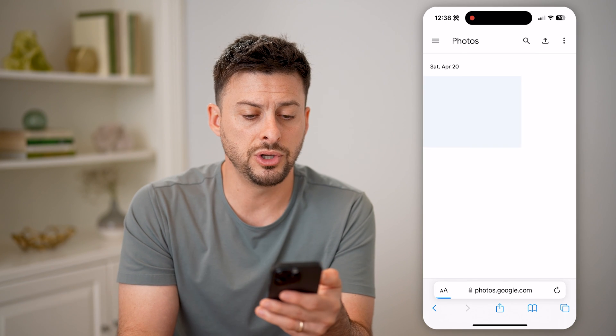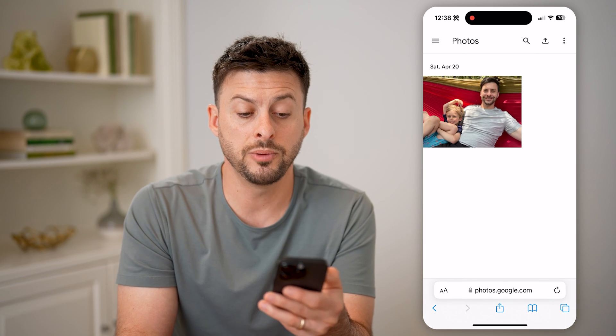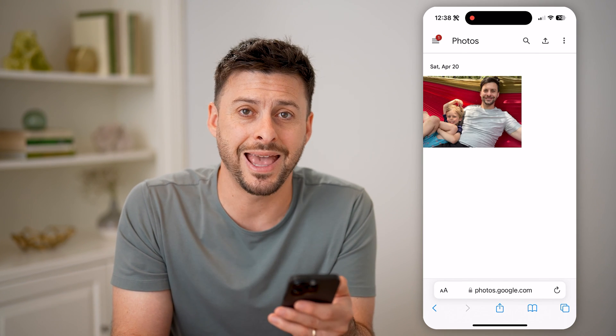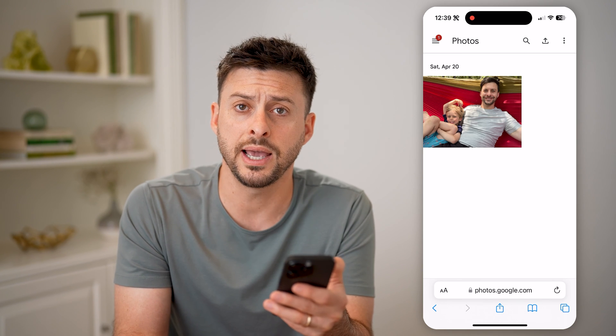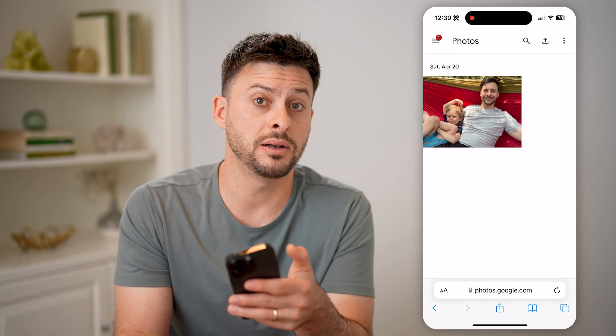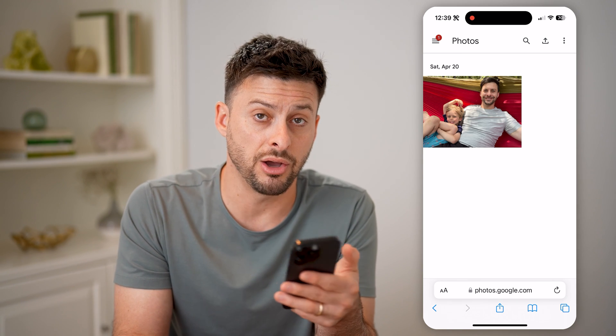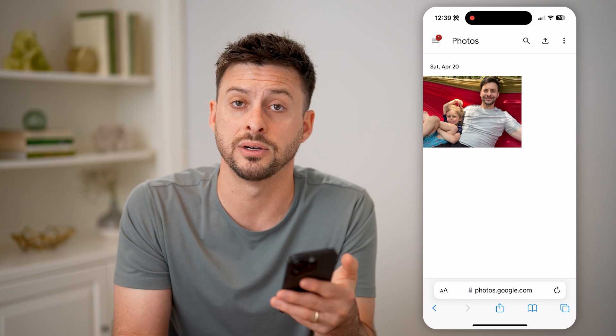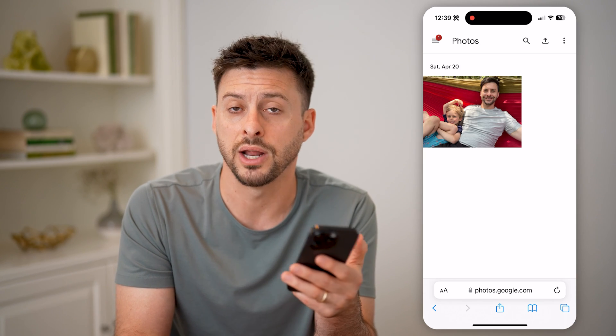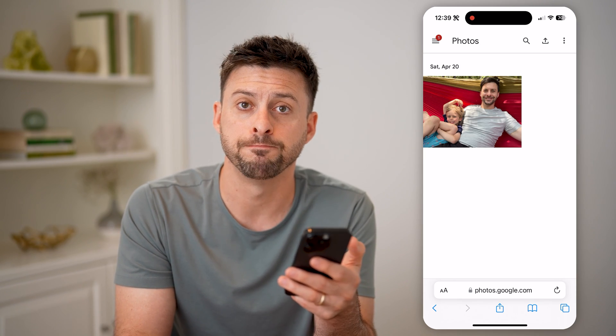Once you do that, you'll be able to see any of those that are on your Google account, but not necessarily on your device, whether it's an iPhone, a Samsung, Android phone, anything like that. I hope this helps. If it did, hit the subscribe button down below — it really helps me out. I'll catch you on the next one.